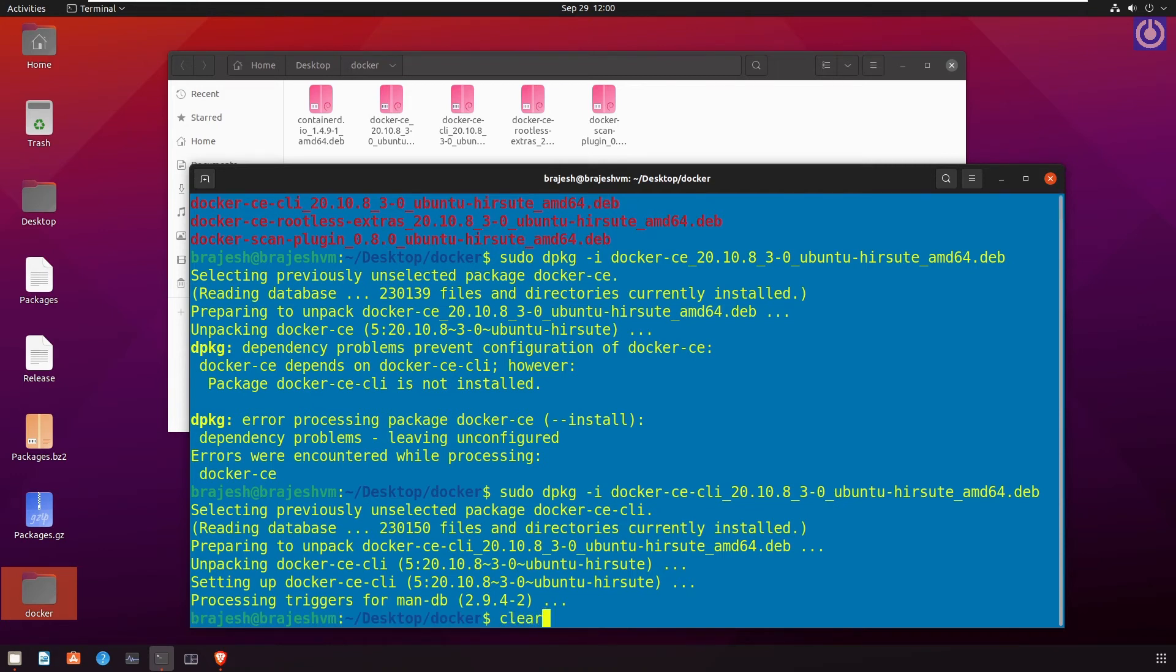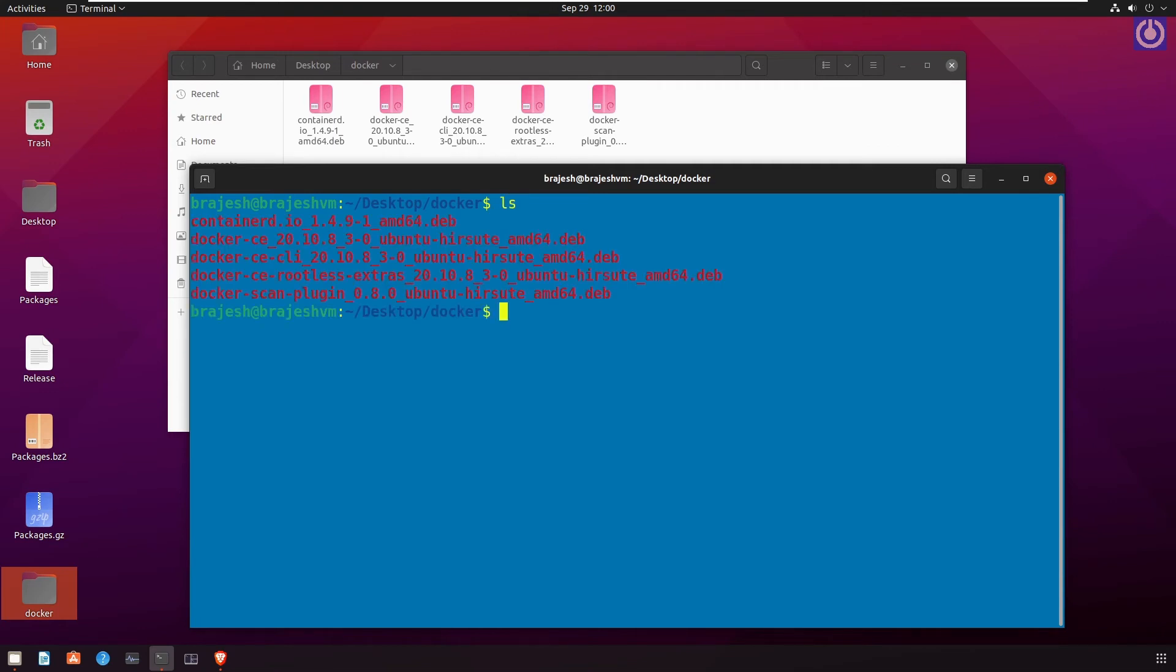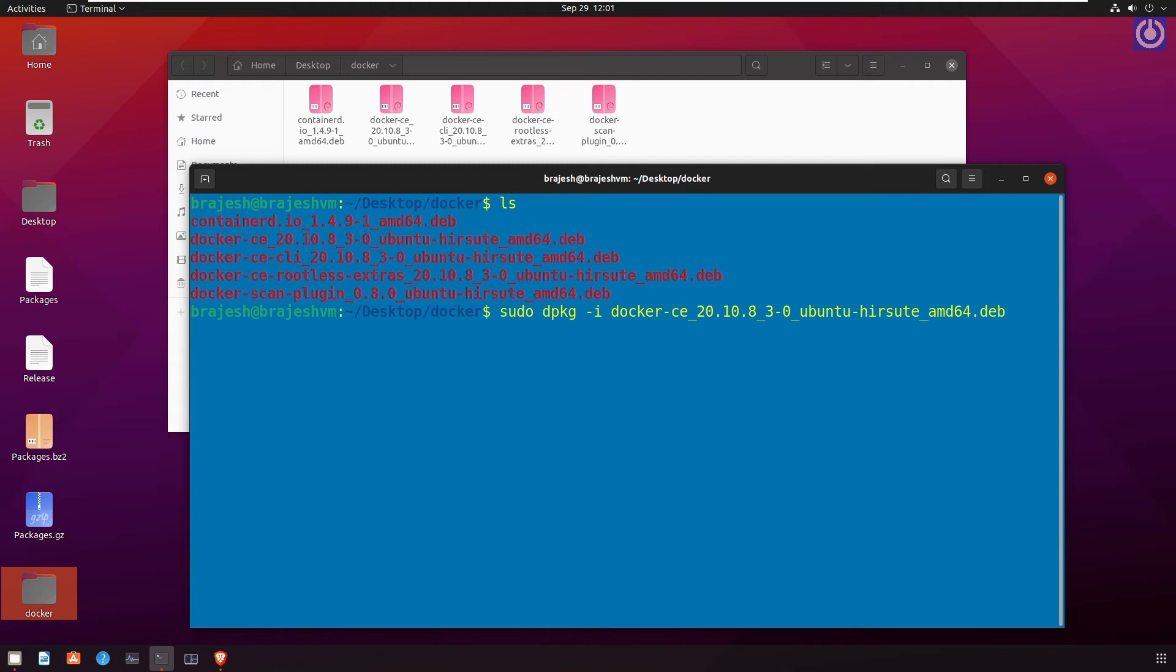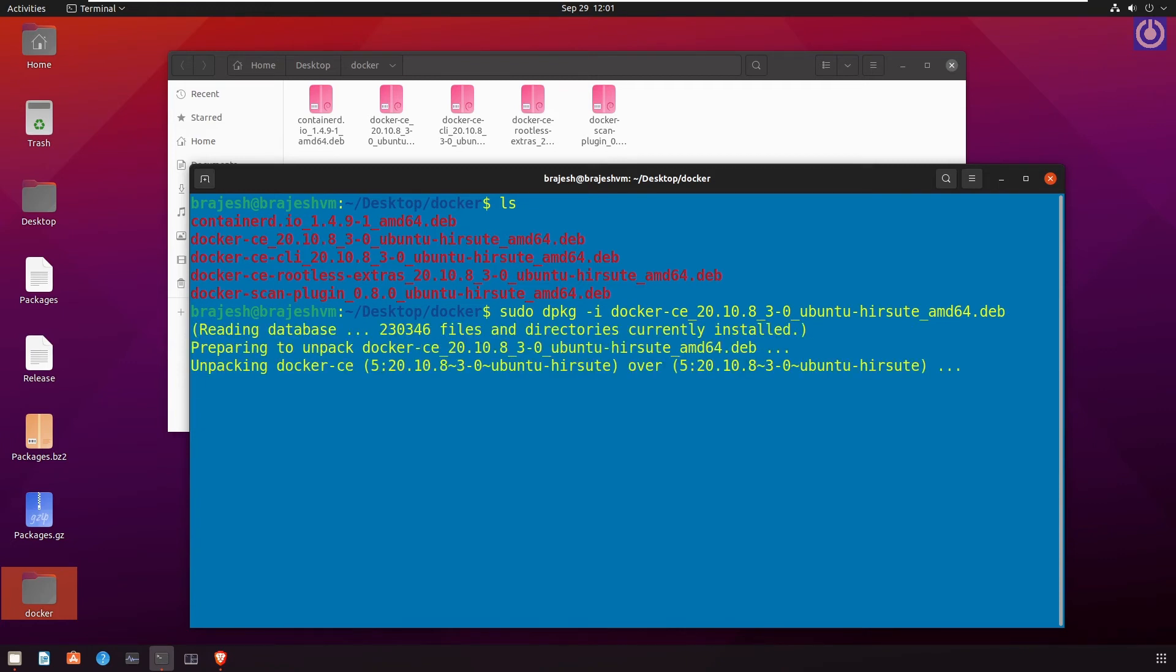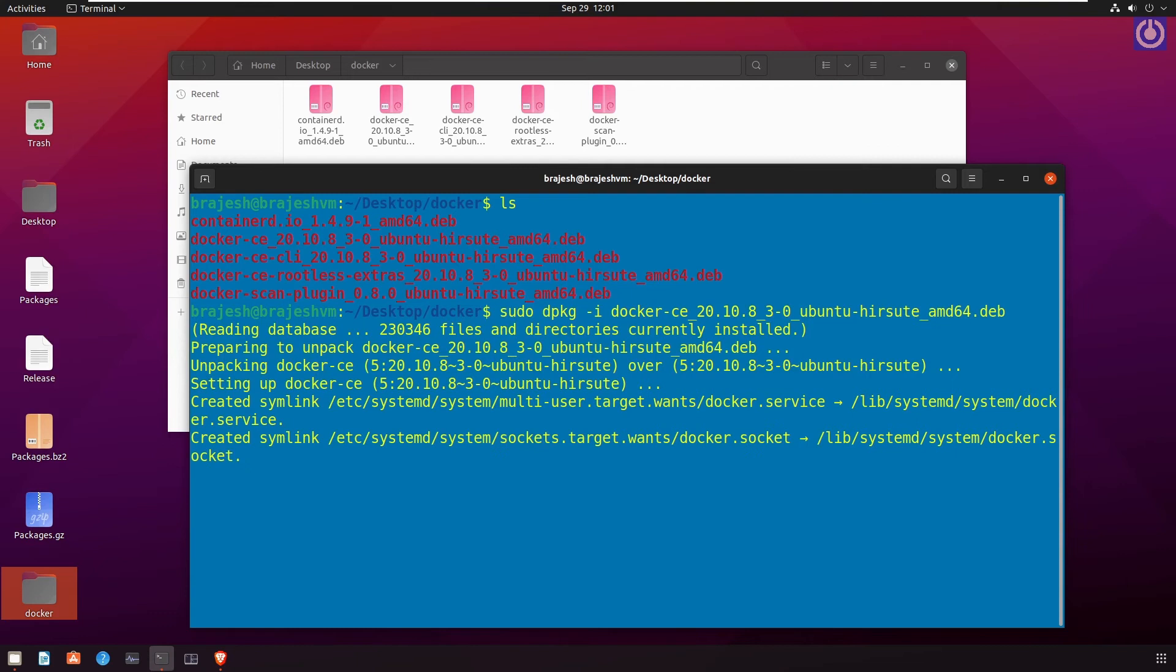Let's install that package which we had to install previously and it failed due to dependency problem. sudo dpkg -i docker-ce_20.10.8-3-0~ubuntu-hirsute_amd64.deb. Press enter. Now it is installed successfully.